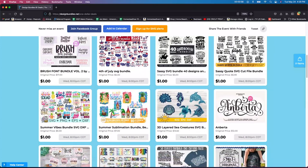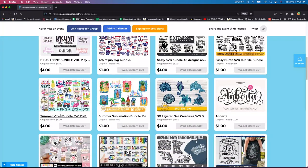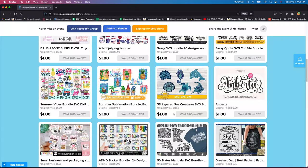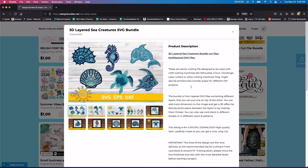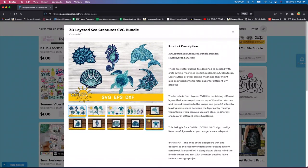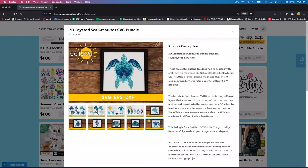Then keep going on. They have summer vibes again, $6. You want to look at the prices and kind of see, is it really worth it? 3D layered sea creatures. I absolutely love, love, love turtles. So I think I might just get this one just for the turtle.